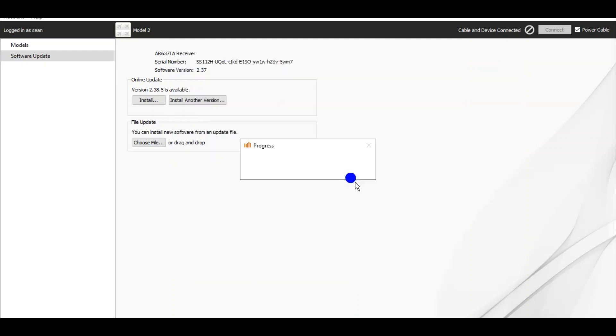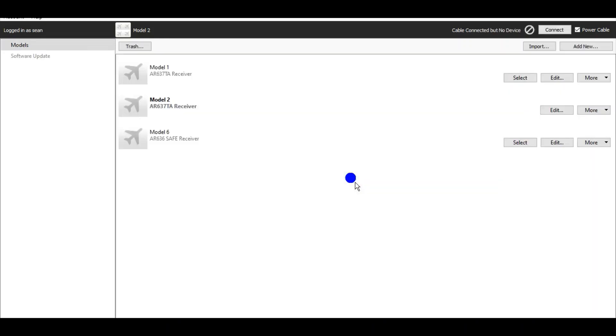The device was successfully updated. Okay. Now at this point, just click power cable. And you see the lights turned off on the plane.